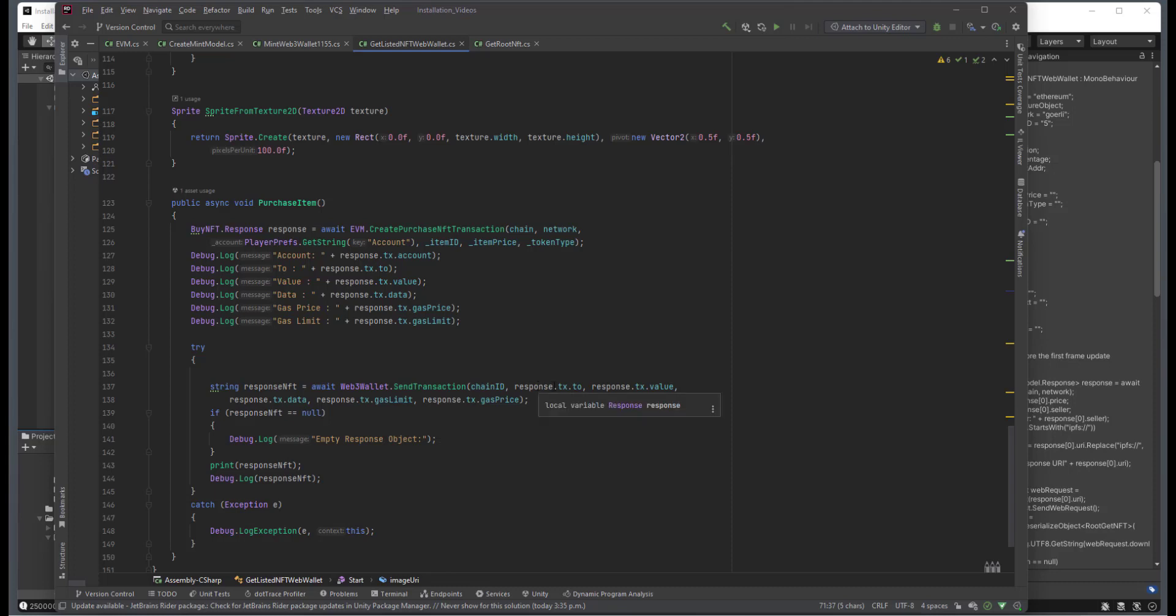and the response transaction to value data, gas limit, and gas price for that specific NFT. And that's really all there is to this.